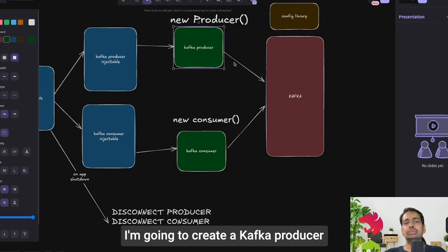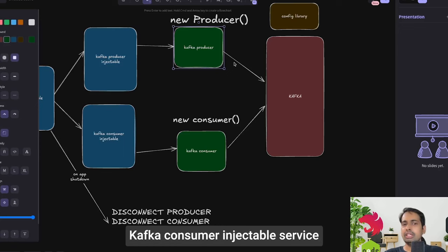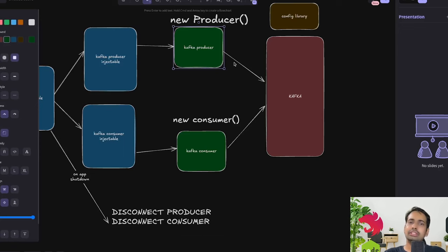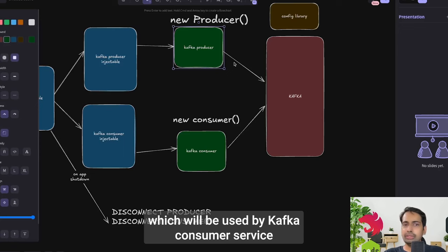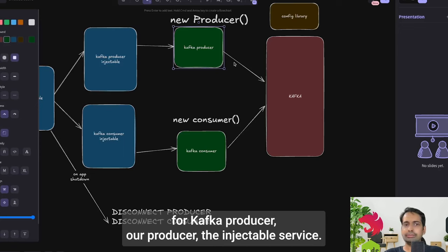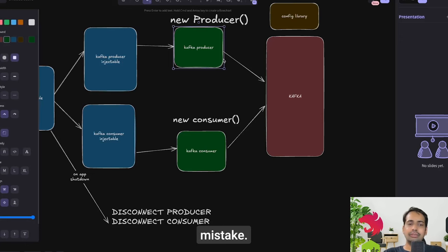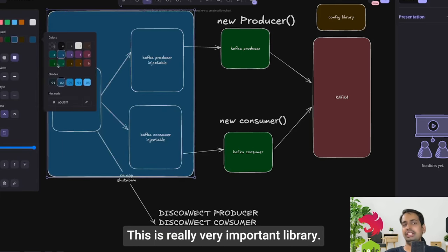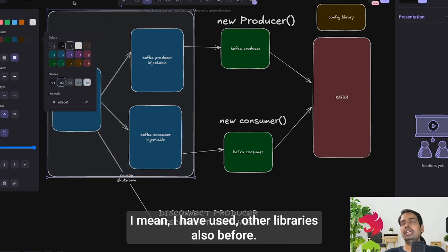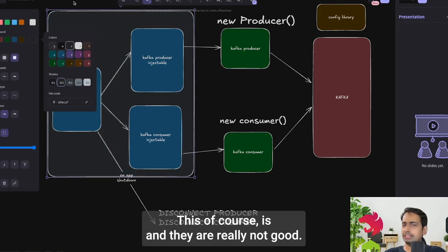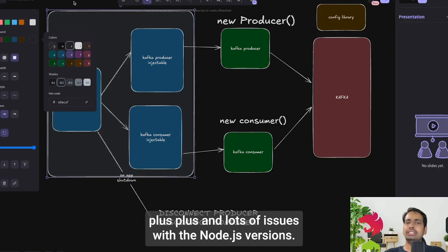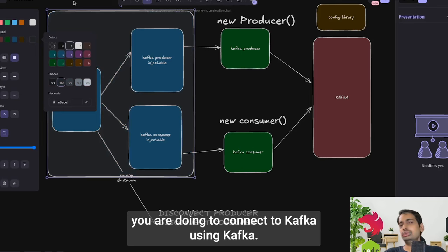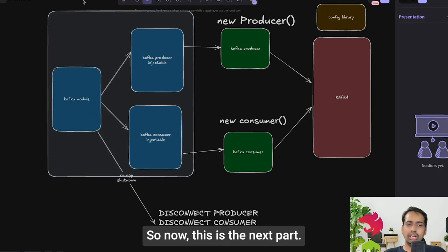The plan is to create a Kafka module with a Kafka producer injectable service and a Kafka consumer injectable service as part of the NestJS ecosystem. The simple ES6 classes for producer and consumer will be used by those injectable services. These ES6 classes will access Kafka using the KafkaJS client. KafkaJS is a really important library — much better than others that use native C/C++ and have Node.js version issues.